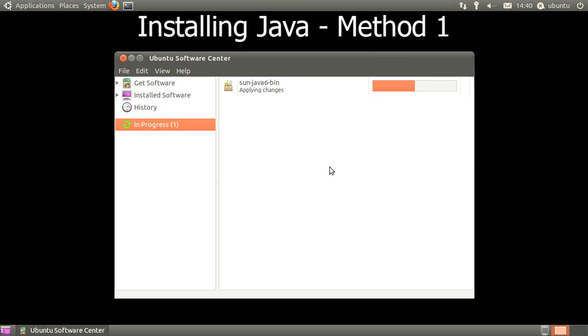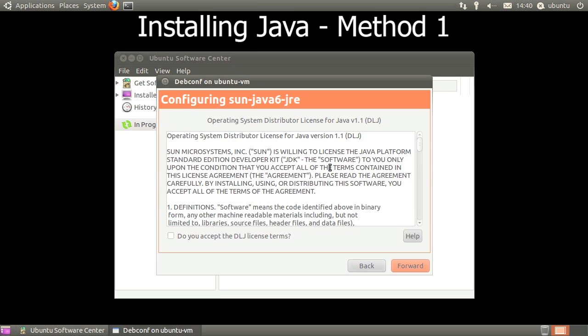When the Configuring Sun Java window opens, simply click the checkbox to accept, and then click Forward.